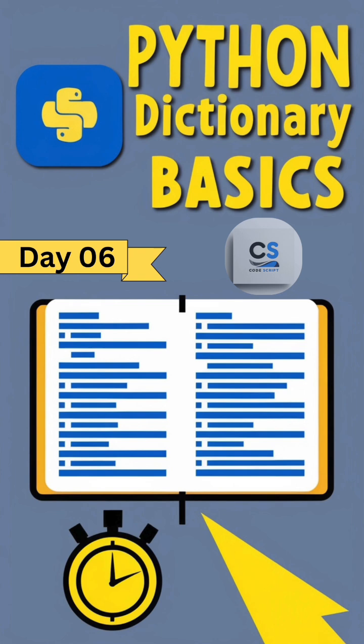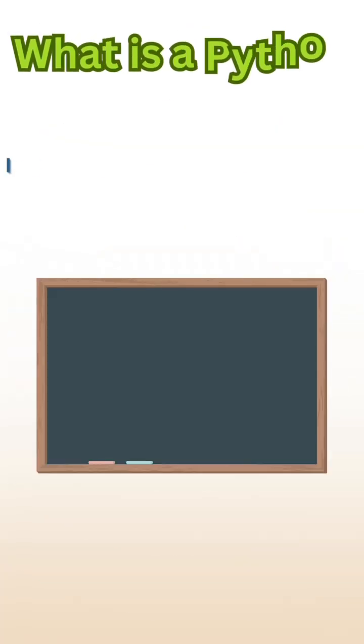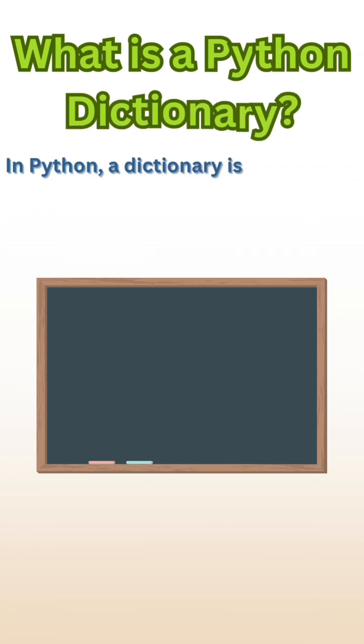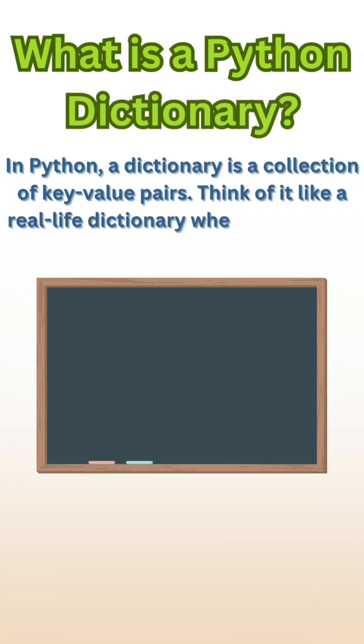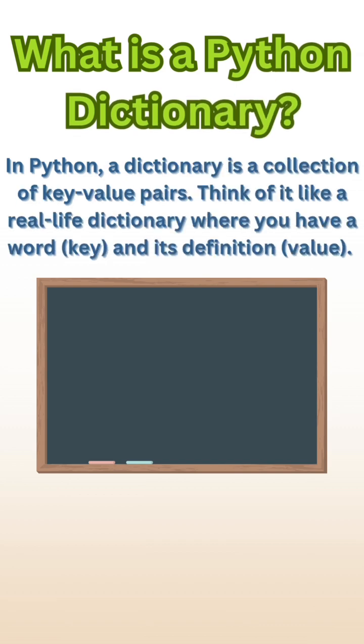So, what is a dictionary? In Python, a dictionary is a collection of key-value pairs. Think of it like a real-life dictionary where you have a word, the key, and its definition, the value.